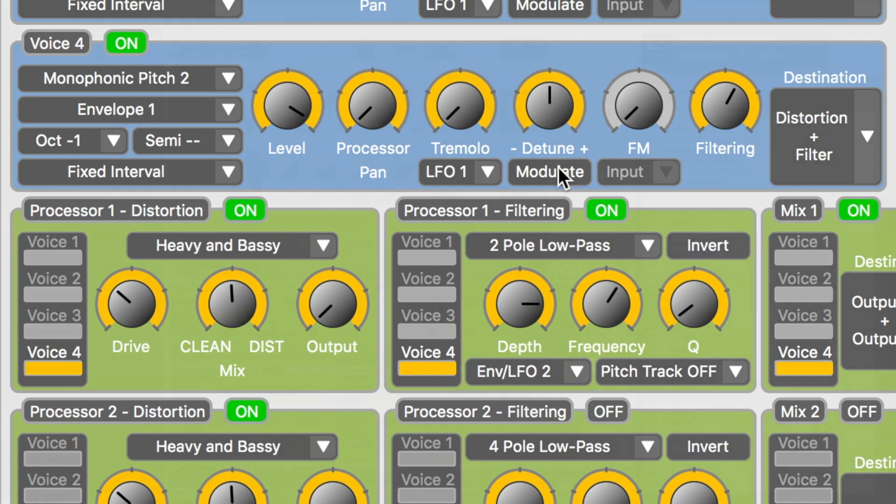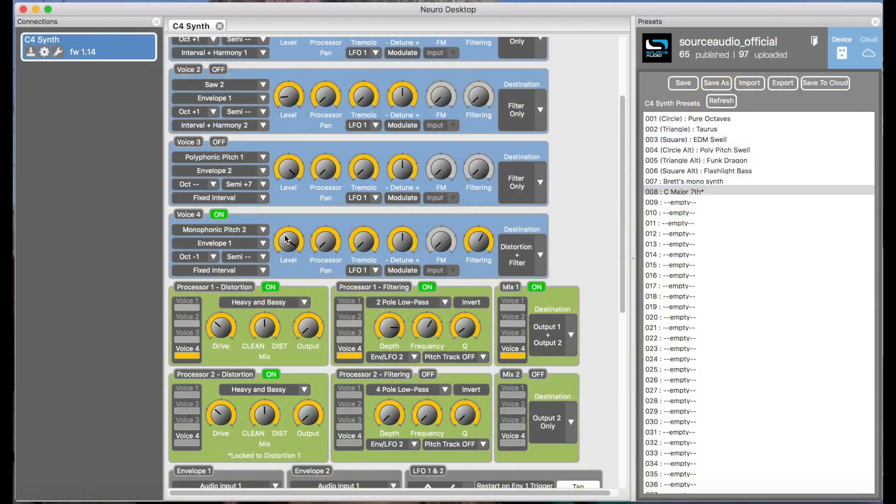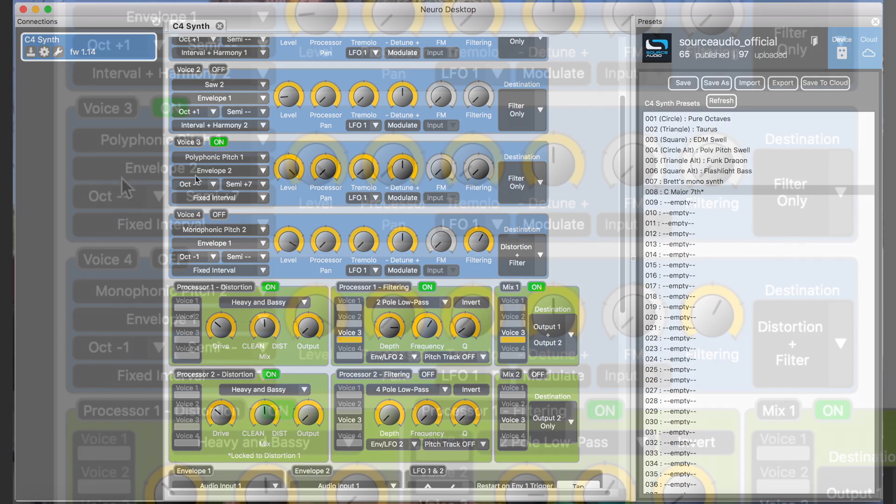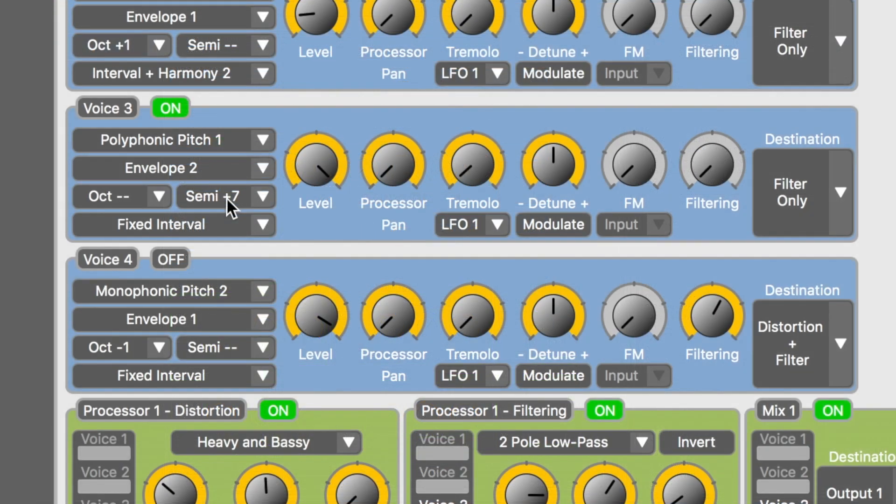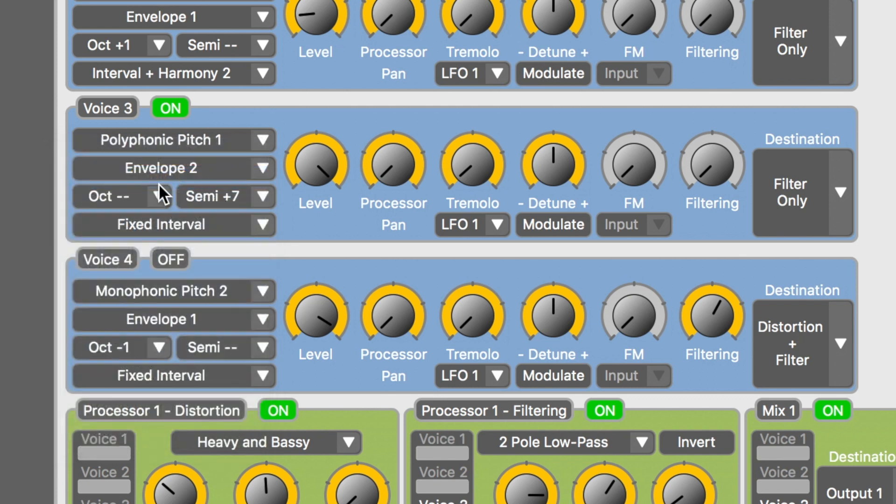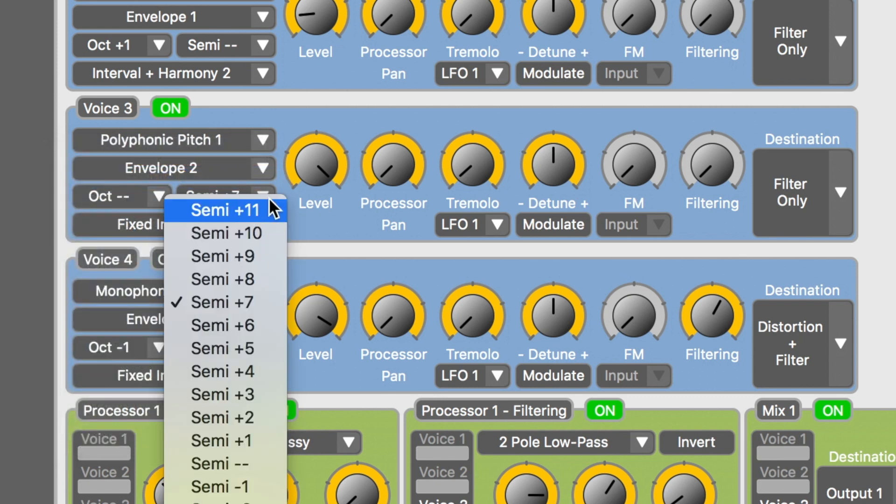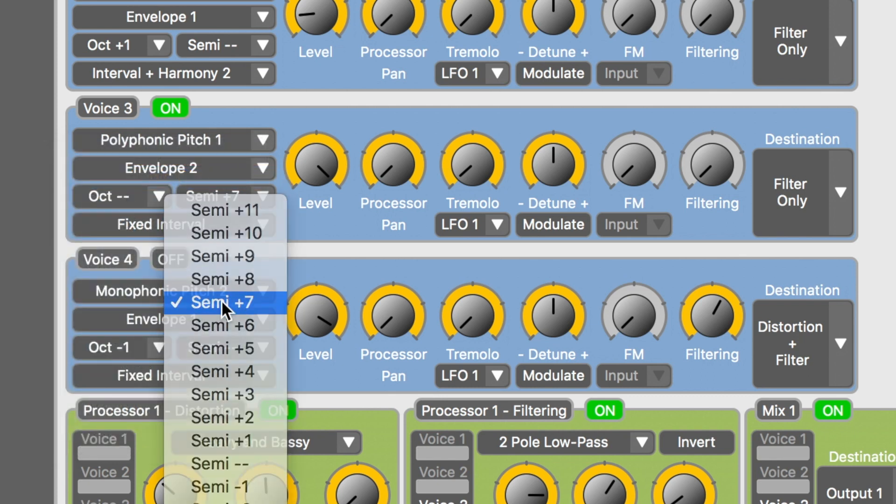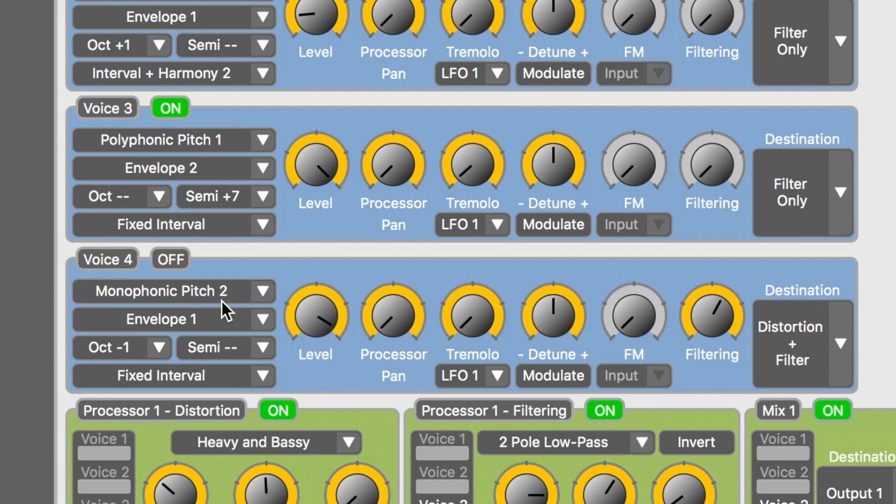And moving on, voice three is covering the fifth of the chord. It's set to polyphonic pitch one. Now we're not moving the octave and we're adding a plus seven semitones, which if you count by half steps is a fifth up from your root note. Now remember, this voice is not set to harmonization. It is only pitch shifting. So no matter what note I play, this voice will always generate the perfect fifth above it.